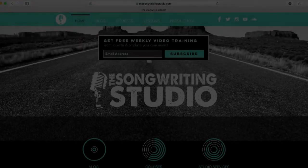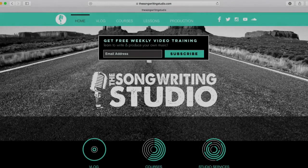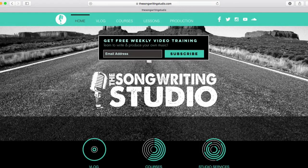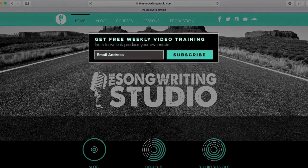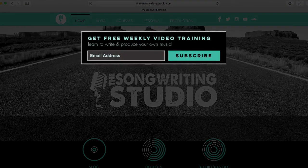To keep up with weekly content from here at the Songwriting Studio, simply go to thesongwritingstudio.com and enter your email address. This is Dean signing out here in episode number two. I'm so glad you watched and I'll catch you next week.